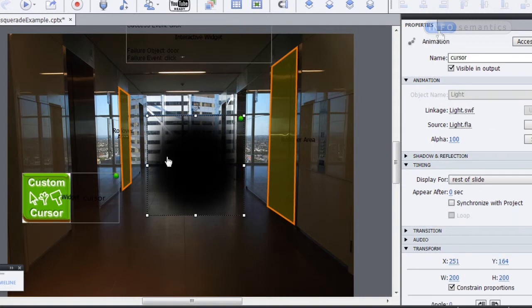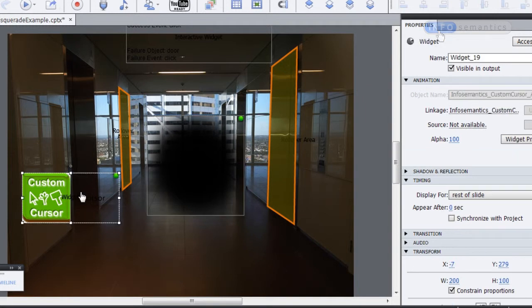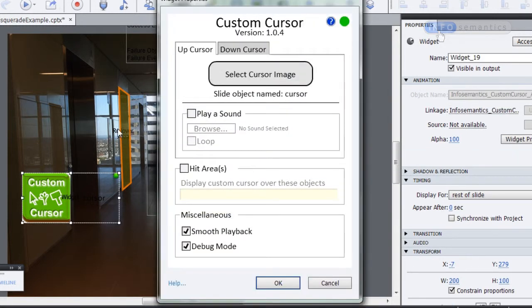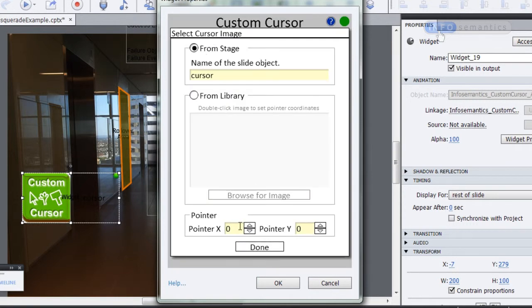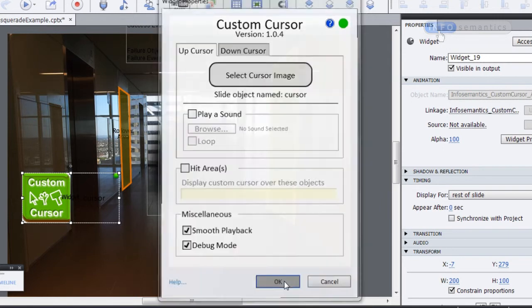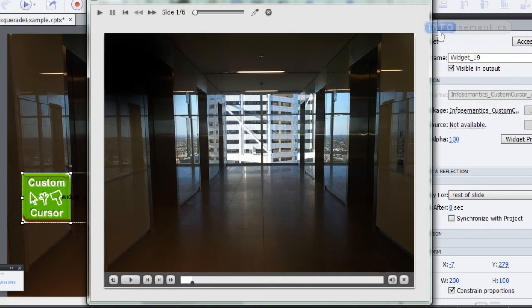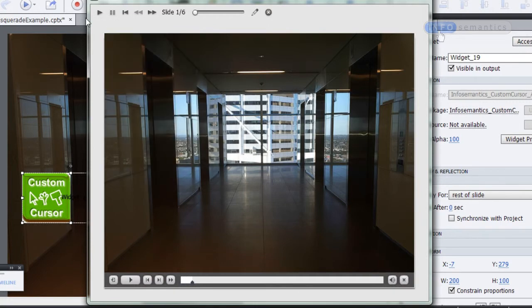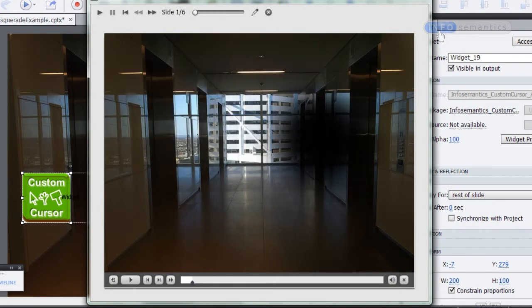To fix that, I'll select the image and check its dimensions — it's got a width of 200 and a height of 200, so the centre point is 100 by 100 on the X and Y. I'm going to double-click into the Custom Cursor widget, go back to the Select Cursor Image section, and set the Pointer X to 100 and the Pointer Y to 100 as well. Click Done and click OK, then test the movie again. By rolling over the top-left corner we can see that is now the centre of this cursor image acting as the mouse cursor.